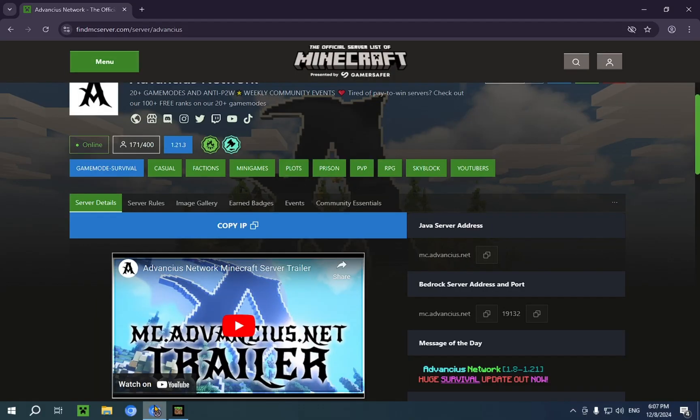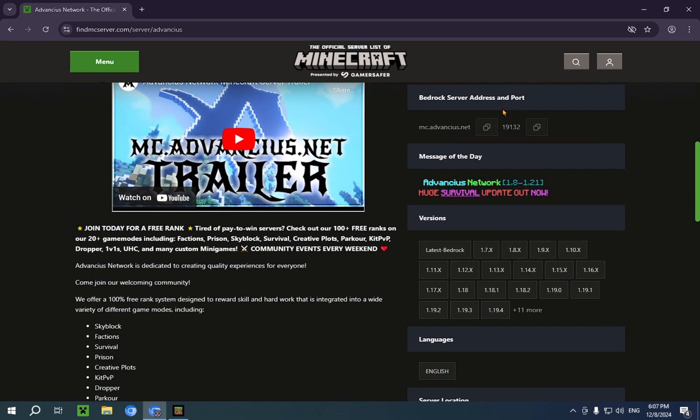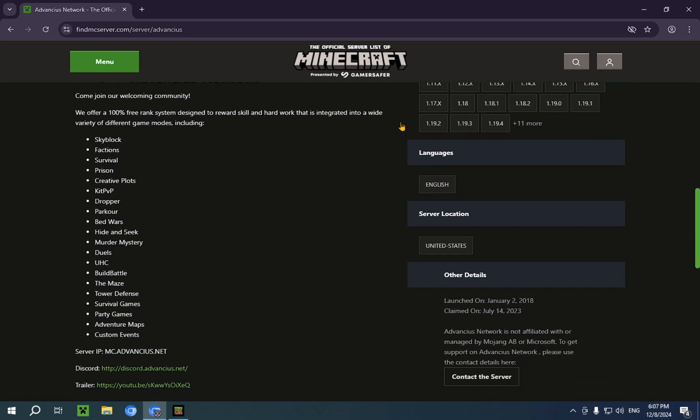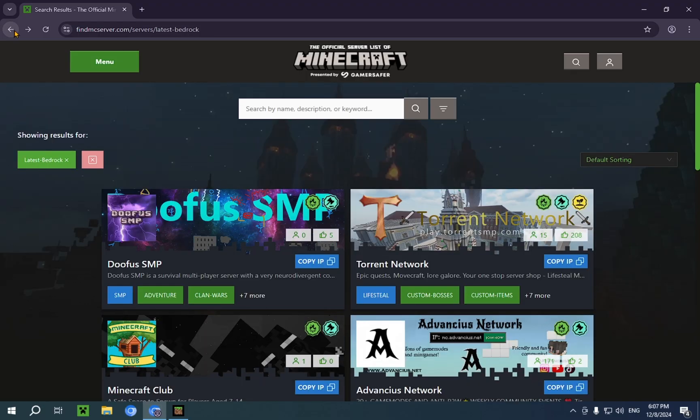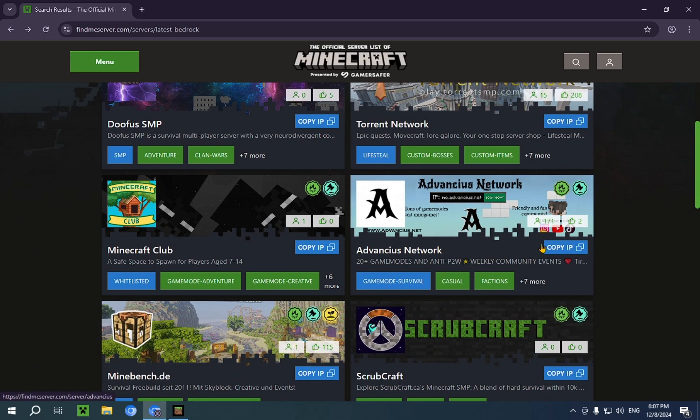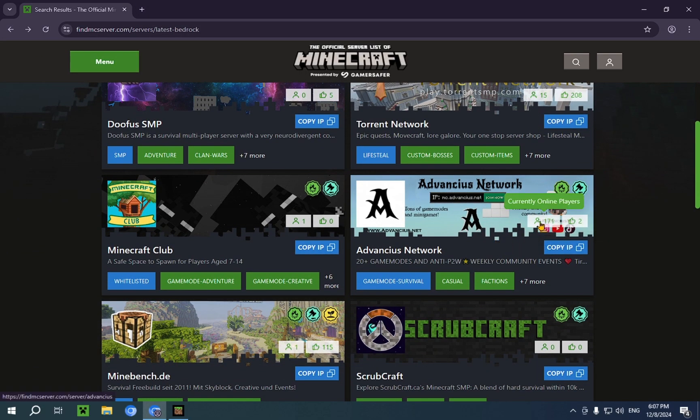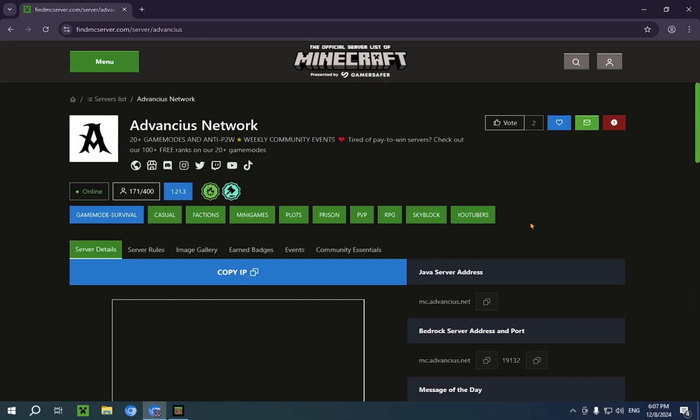we can go back and go down to this. And as you can see, these are the currently online players.